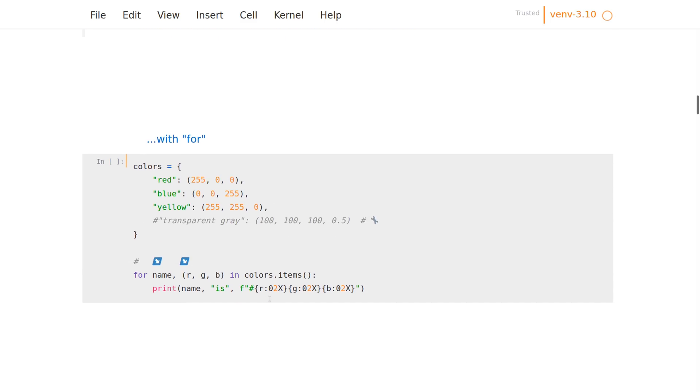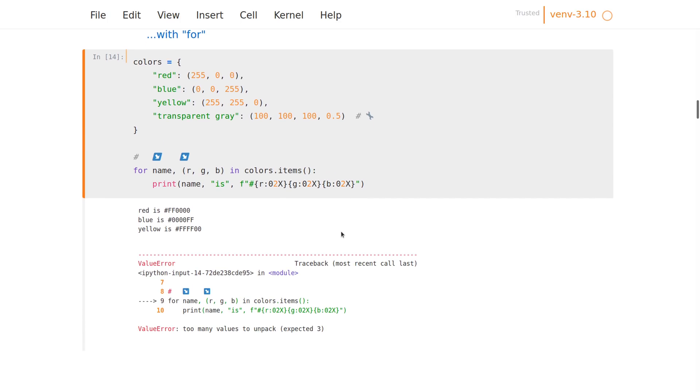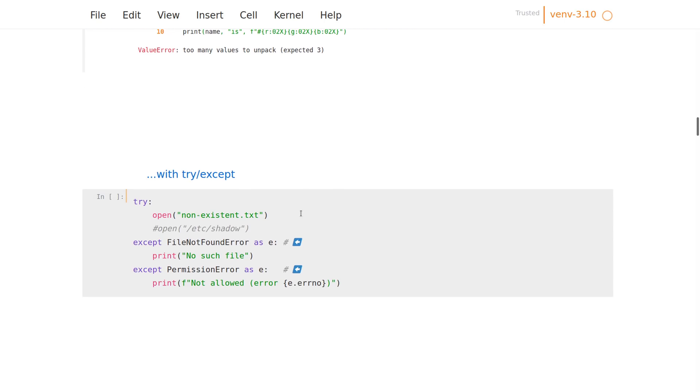We also can do the same thing with for loops, again binding to individual variables the things we're iterating over, like with dictionaries. And again, as soon as the dictionary is just a slightly bit different, the code breaks and you would have to have some if-else in there.